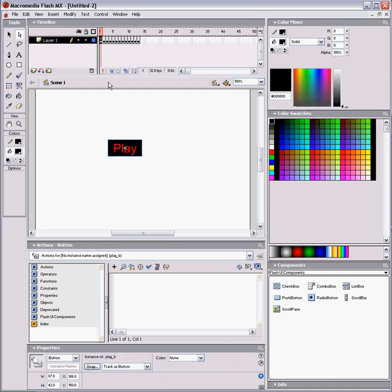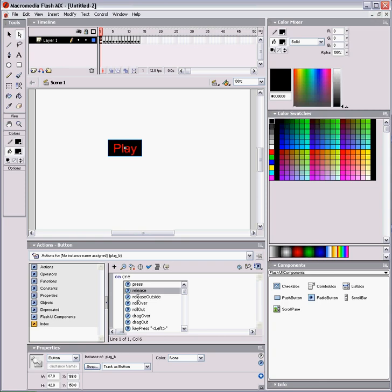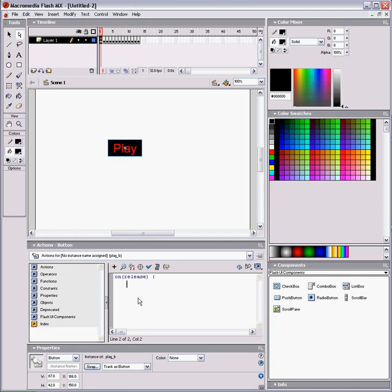You do on, which states that when the action in the parentheses happens, the action in the curly brackets happens with it, so that when the mouse is released from the button, this action in the curly braces happens. So, we'll have Play and close our curly brace.